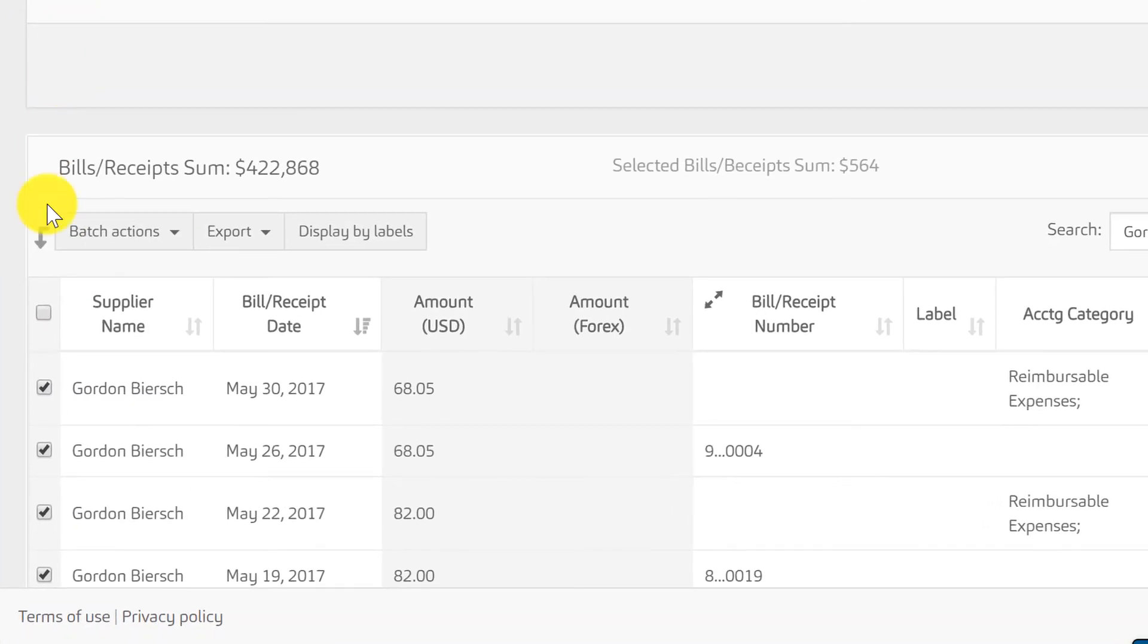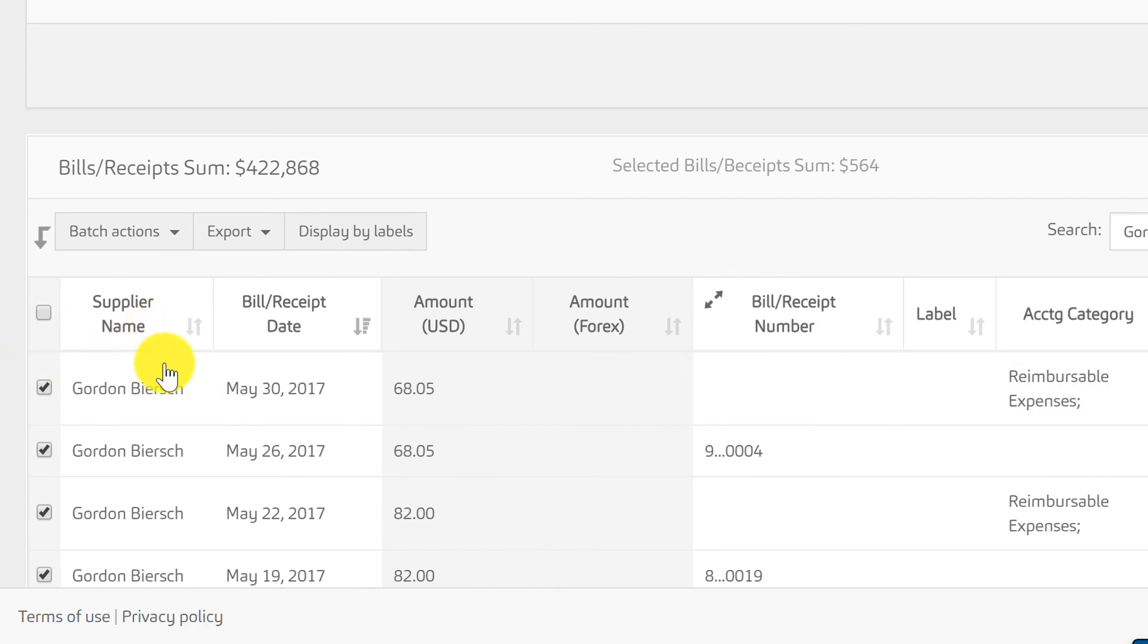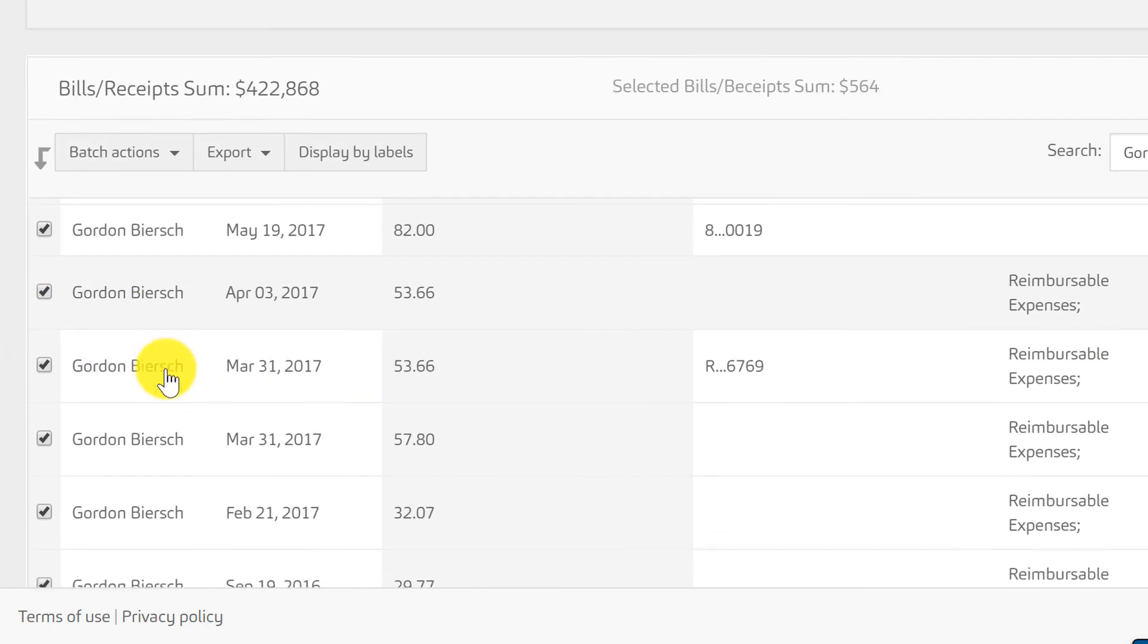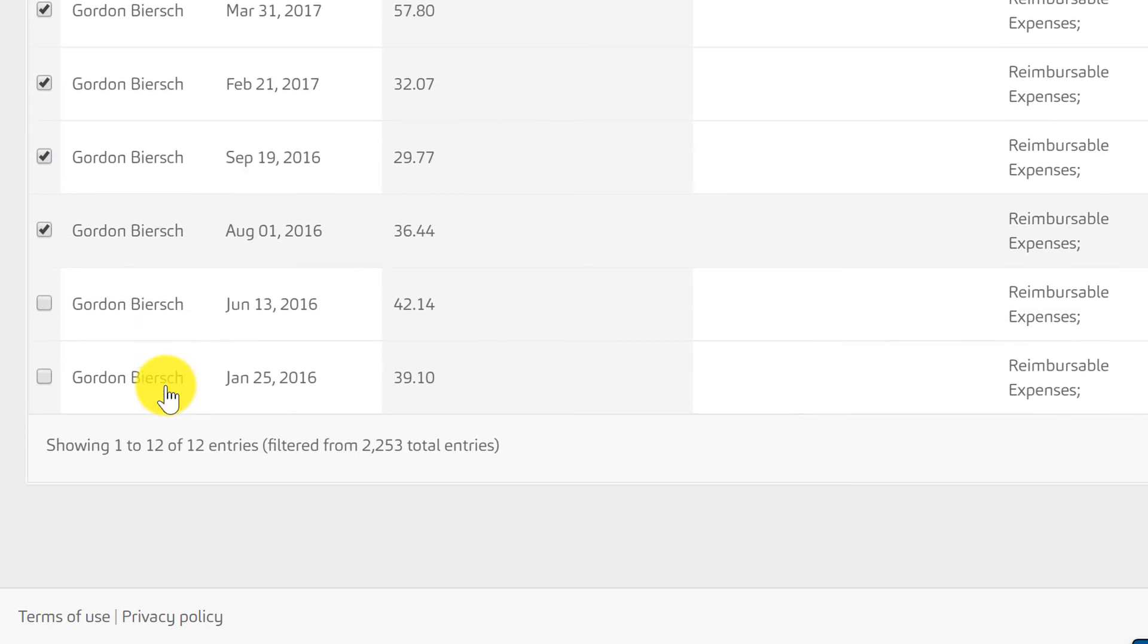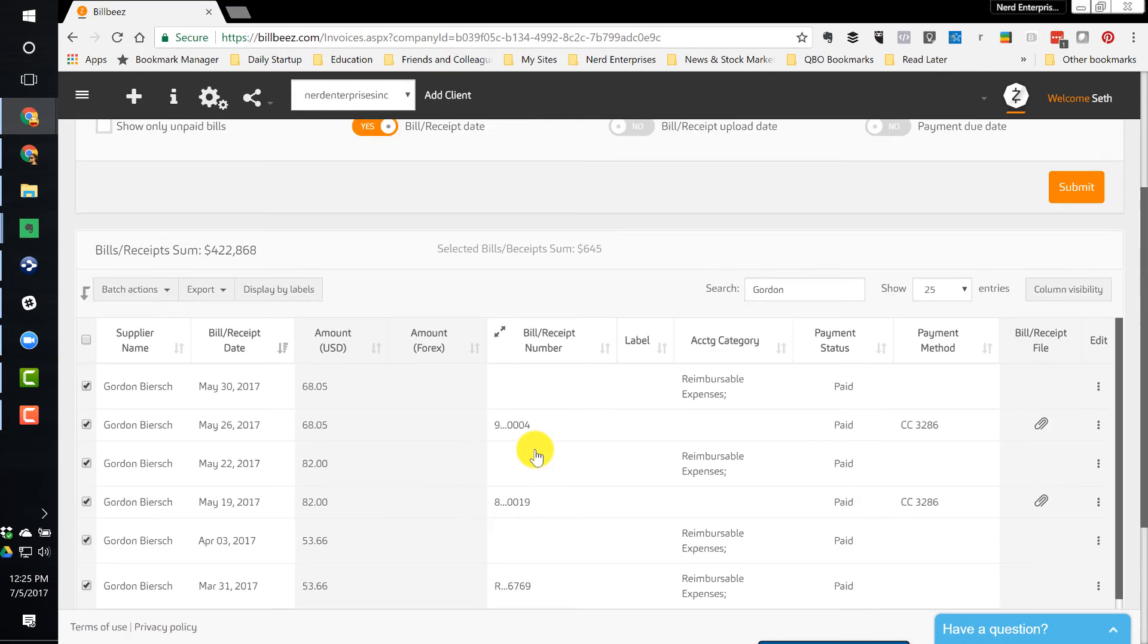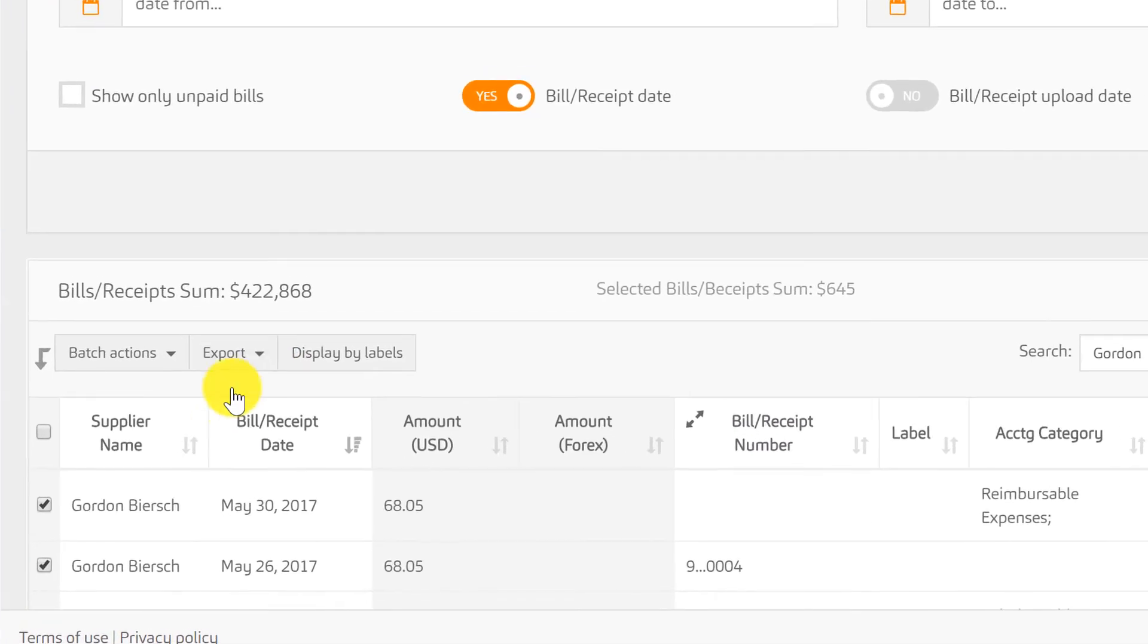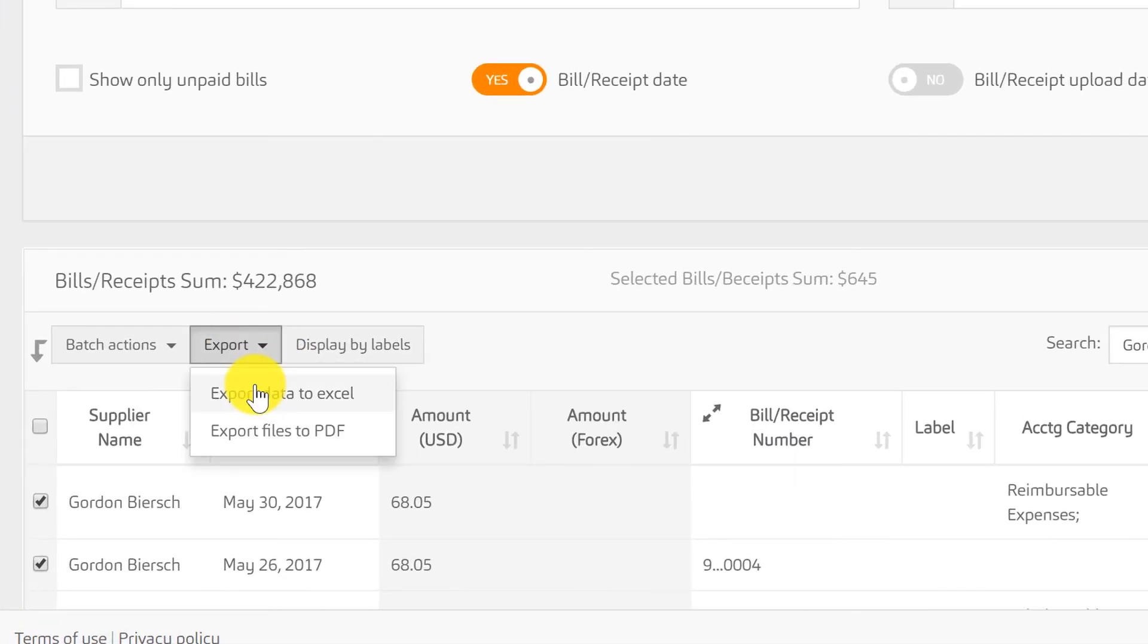It's going to be tempting by the way to click this to select them all, but that actually selects everything, not just what's filtered, so be aware of that. And now over here I've got them all selected and then we're going to choose export.